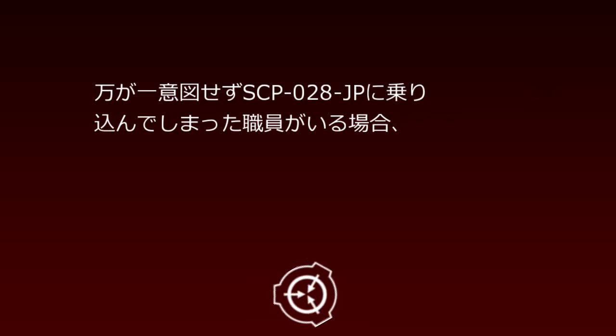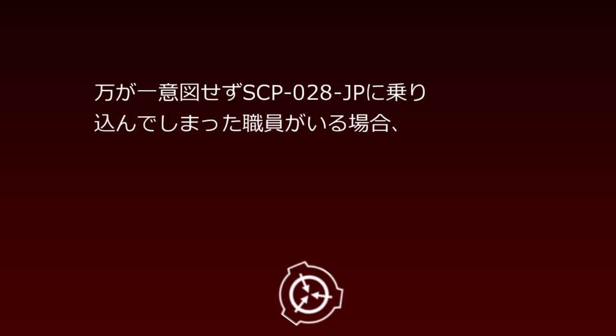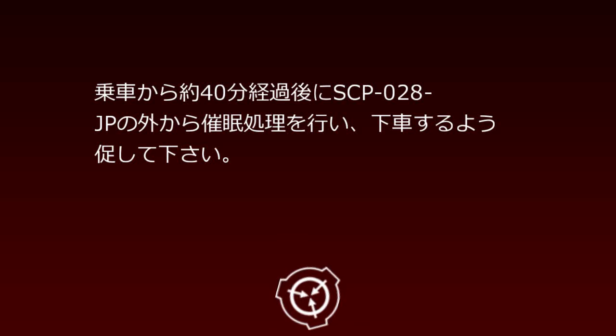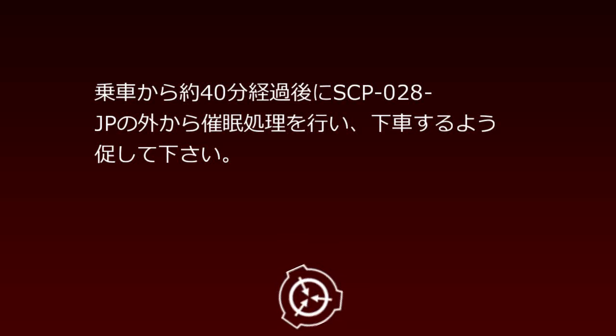In the unlikely event that a staff member unintentionally boards SCP-28JP, perform hypnotic treatment from outside SCP-28JP approximately 40 minutes after boarding and prompt them to disembark.